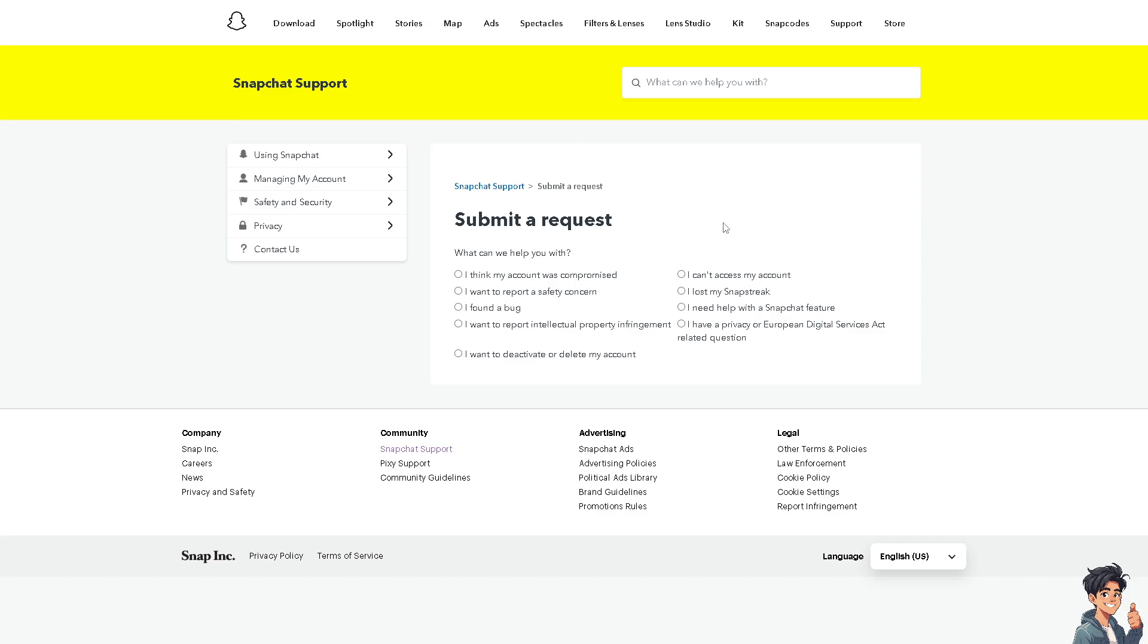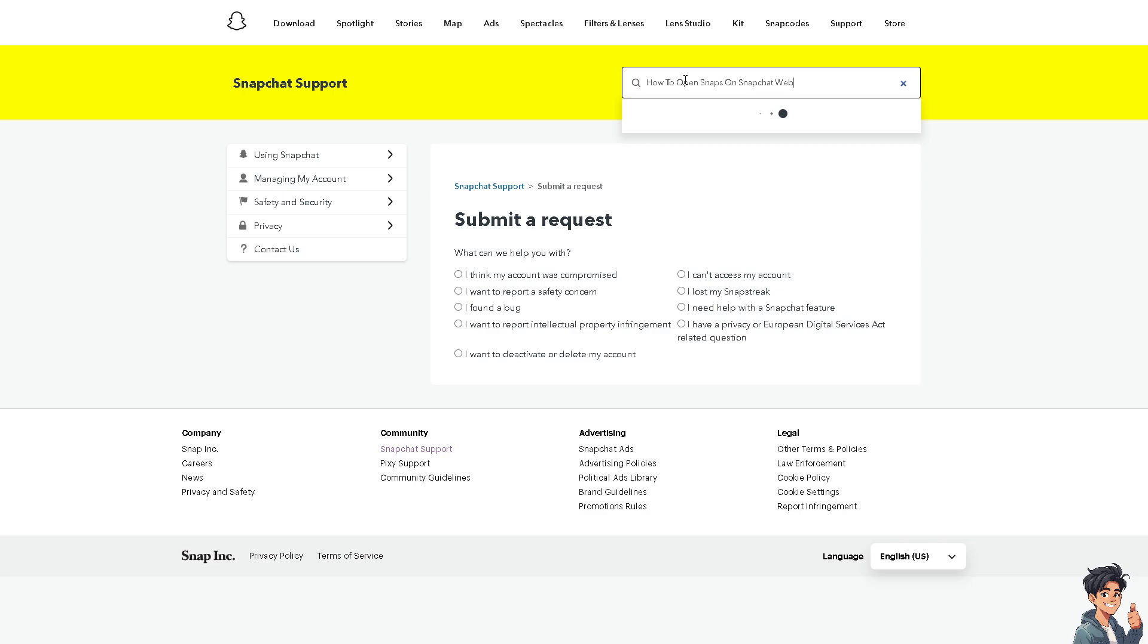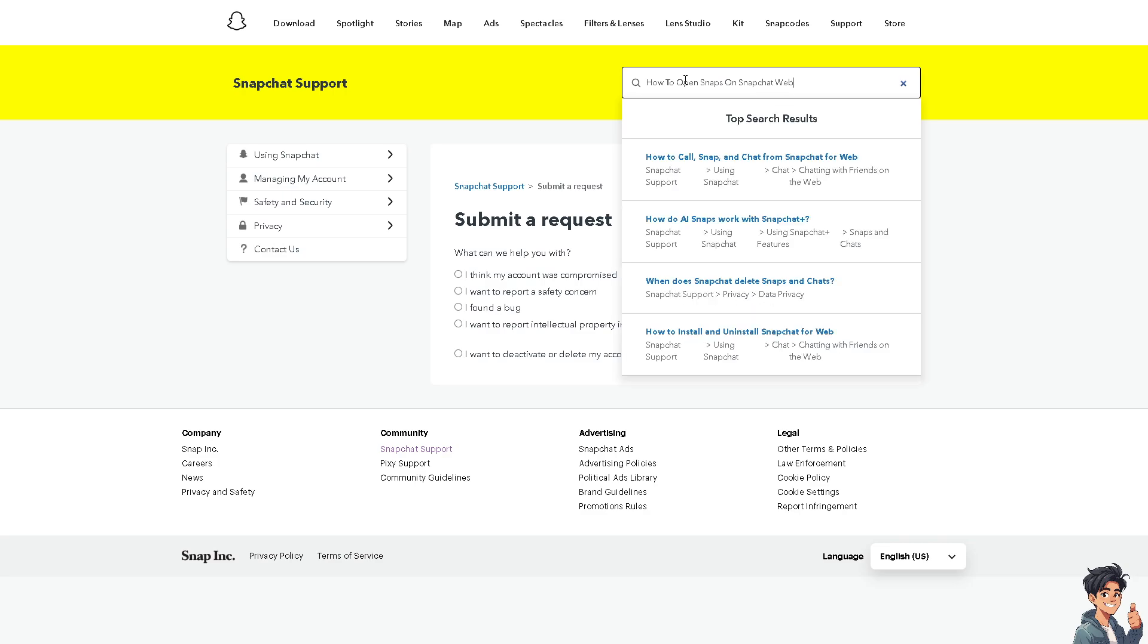And from this one, these are the channels that you can reach them. If you get a hold of one of the support staff, tell them you're having problems opening your snaps on Snapchat web. Thank you so much for watching, we will see you in the next video.